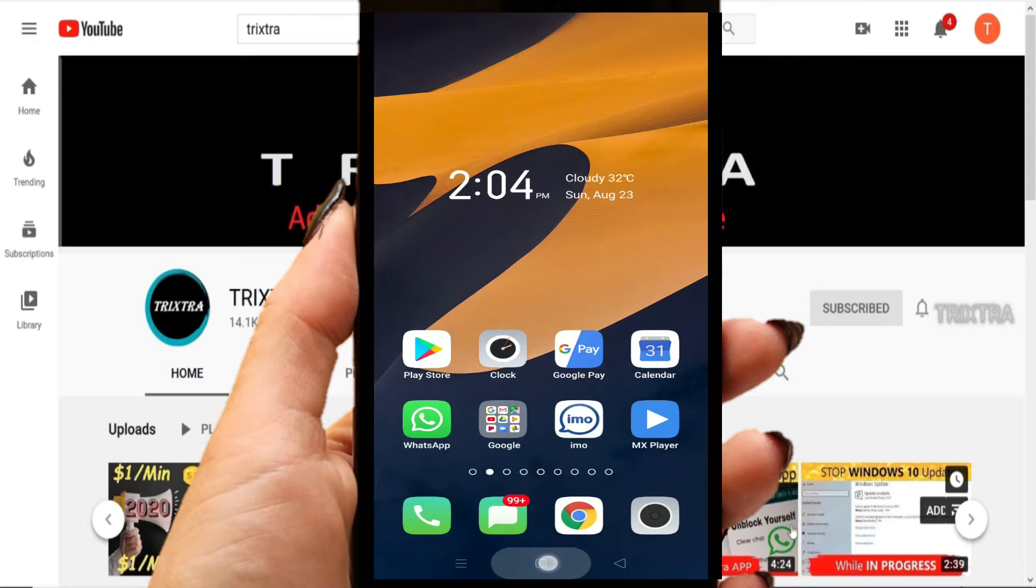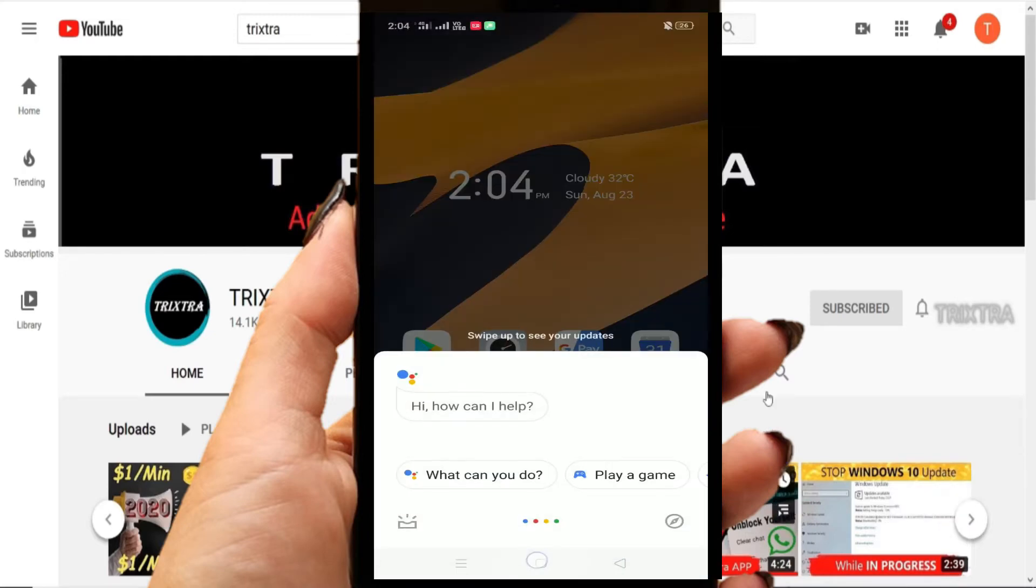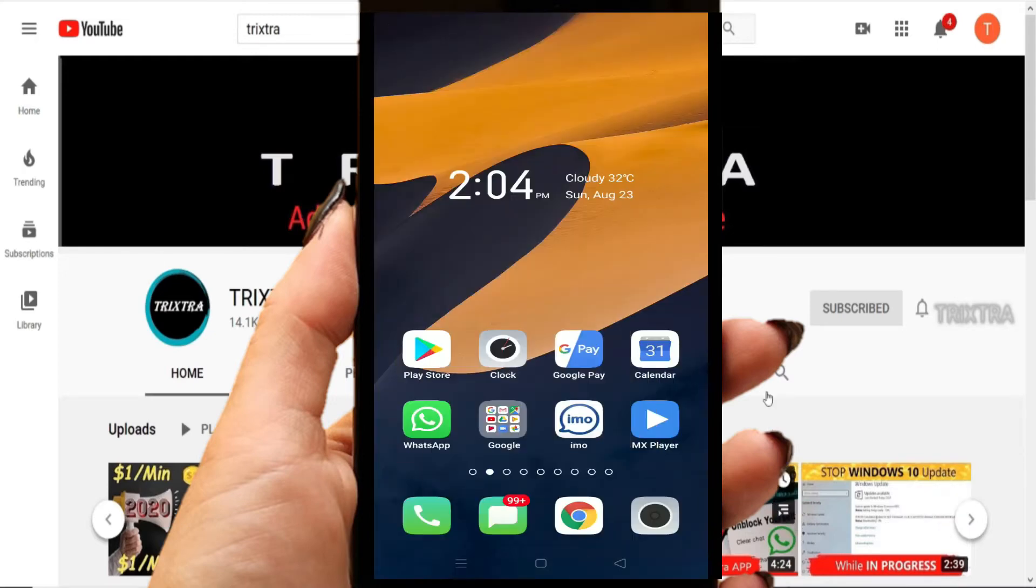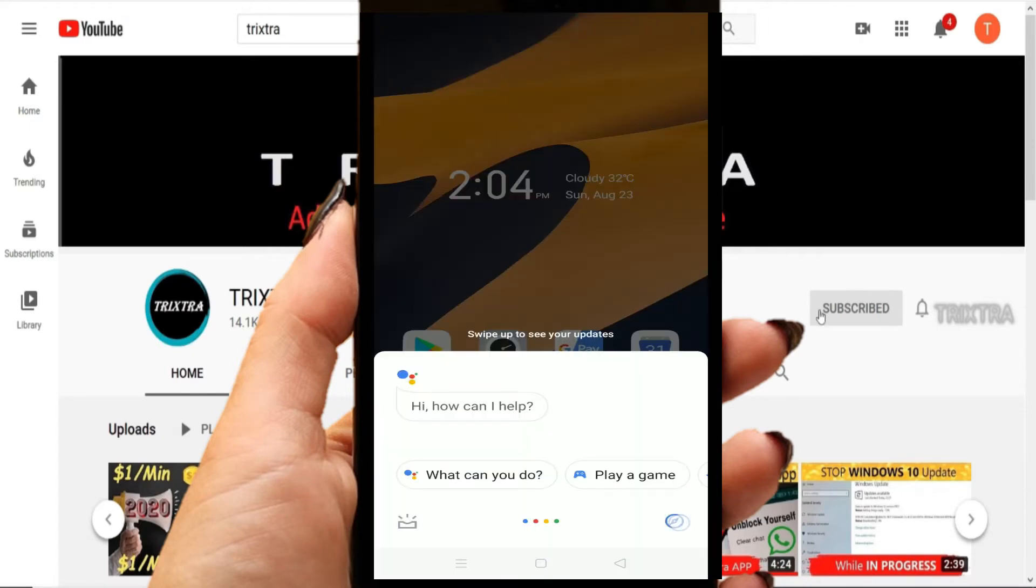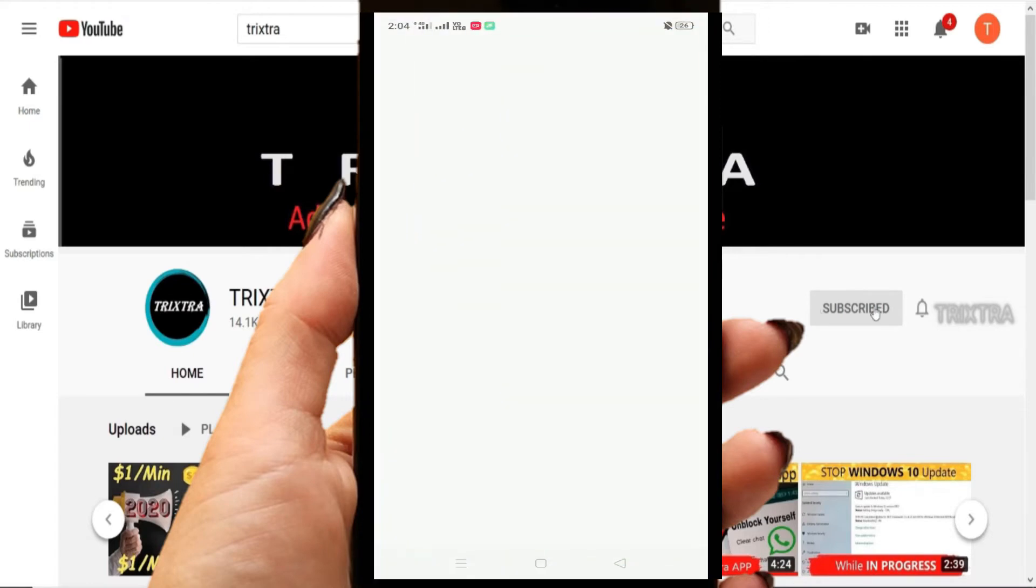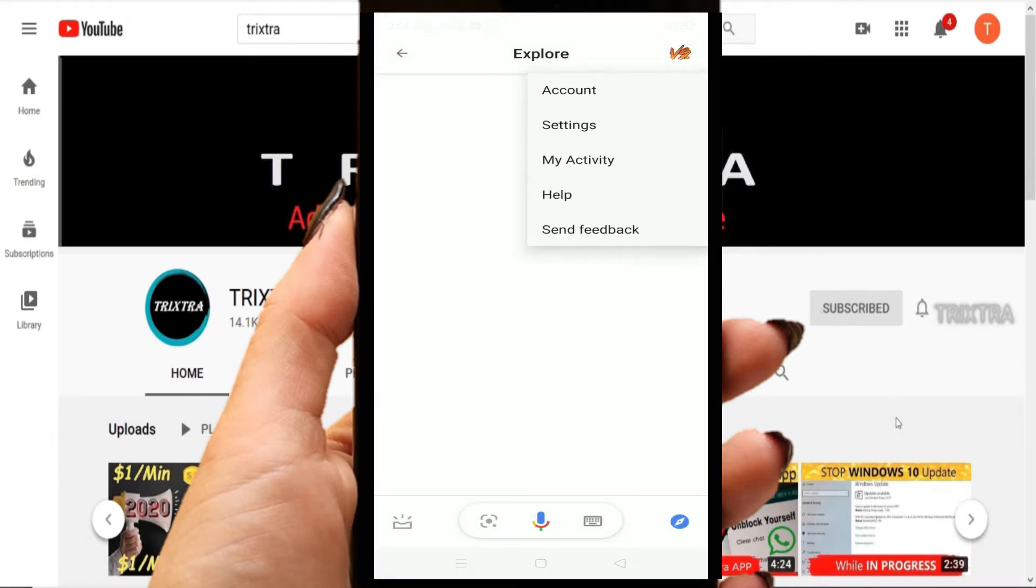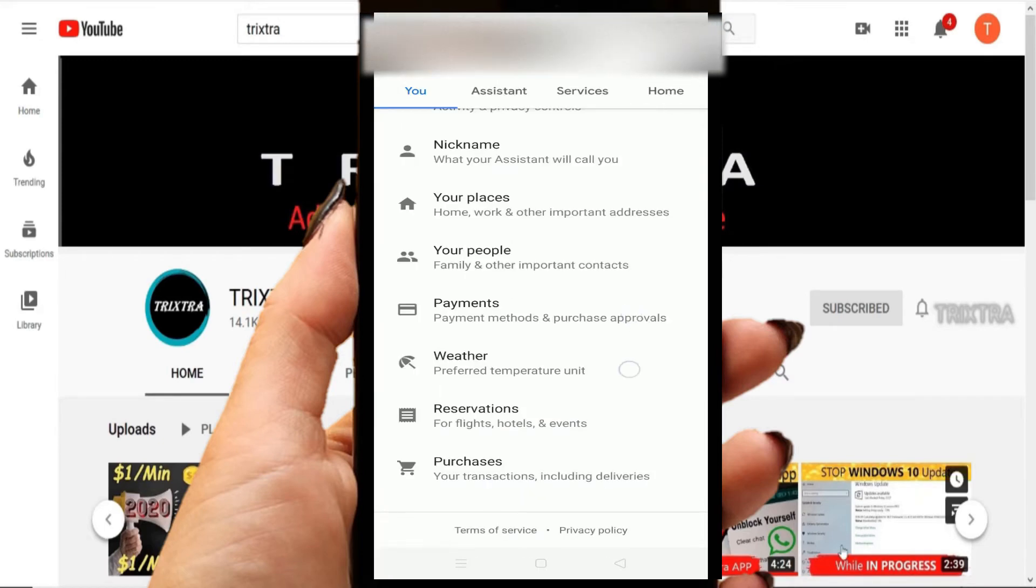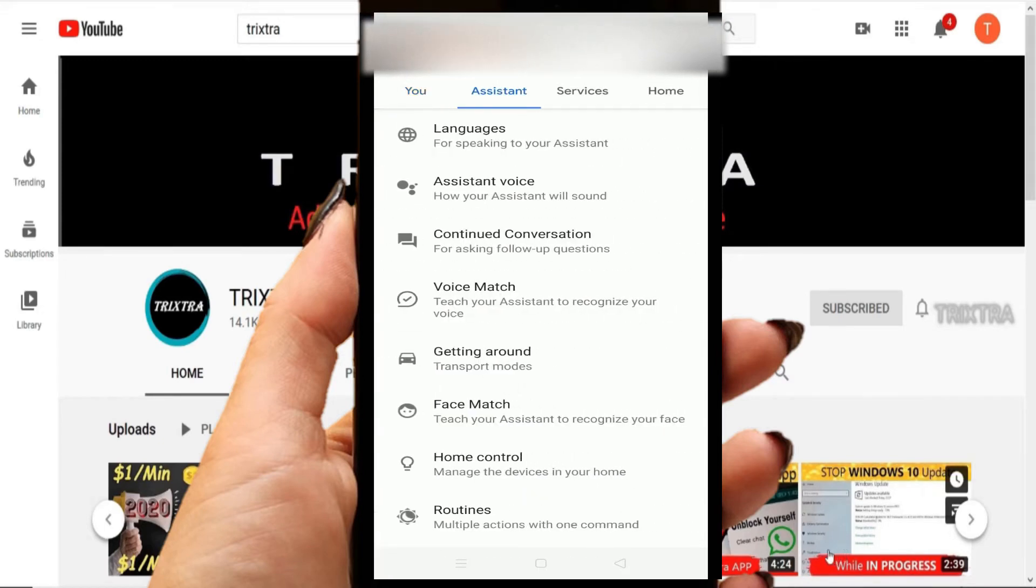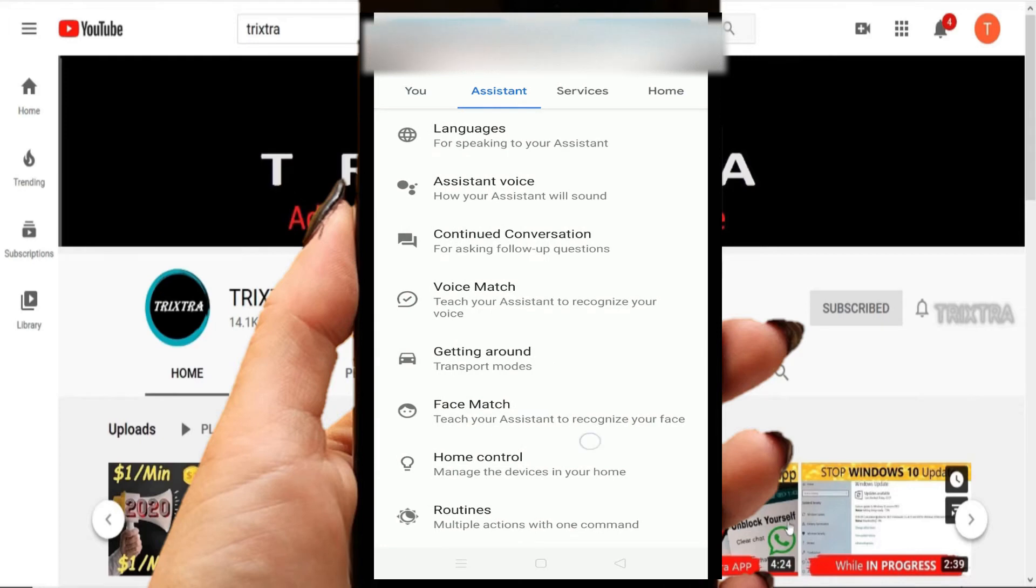Now press on the home screen button or click on the Google Assistant icon. Click on the settings option. Select the Assistant tab and scroll down. You can see a list of